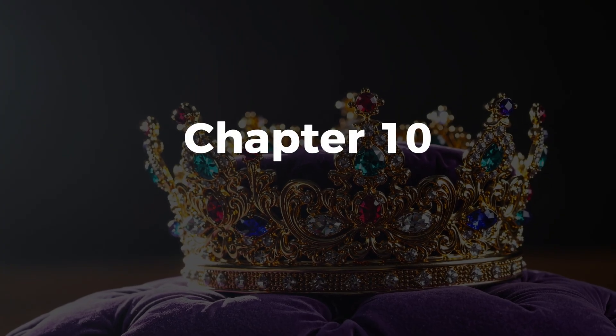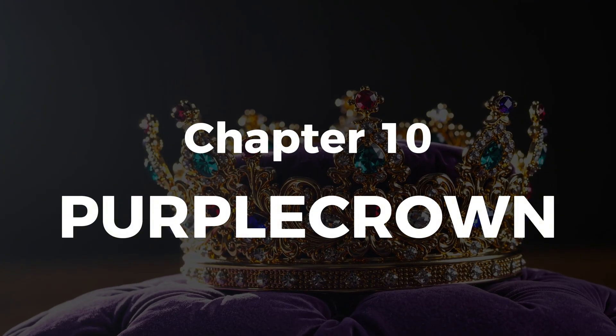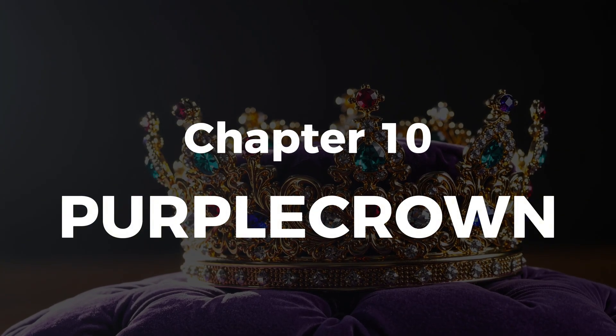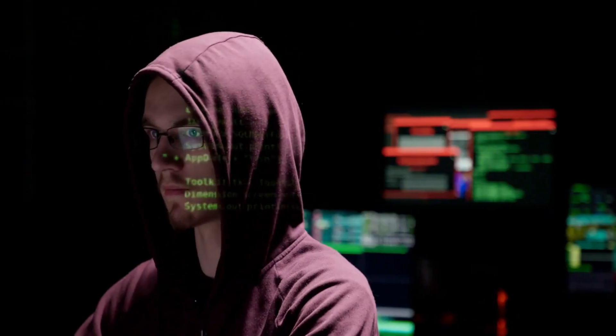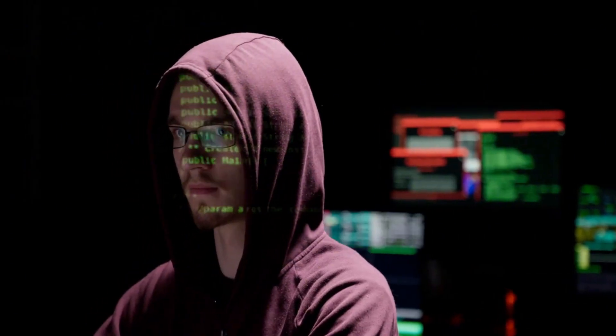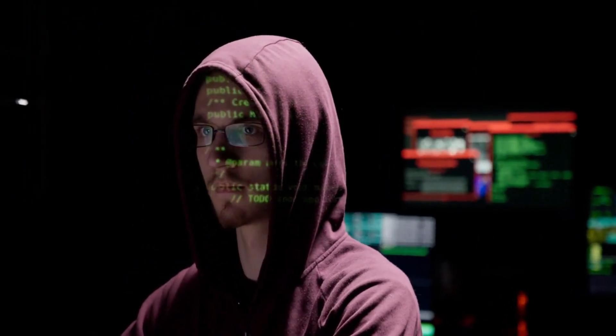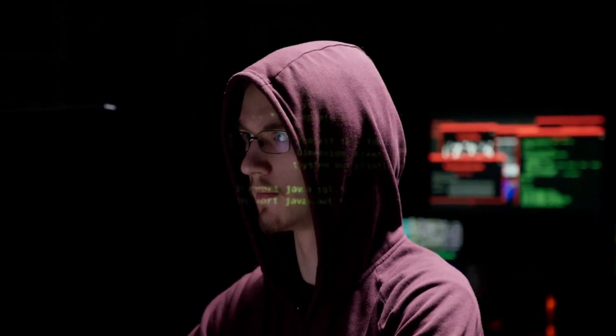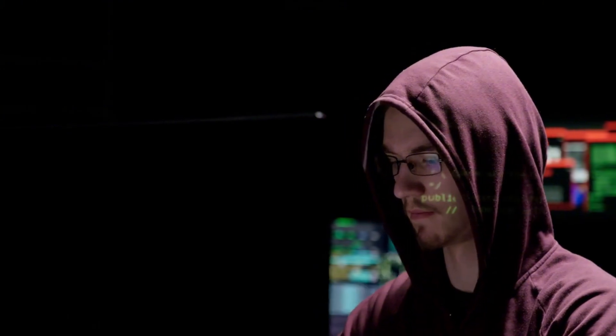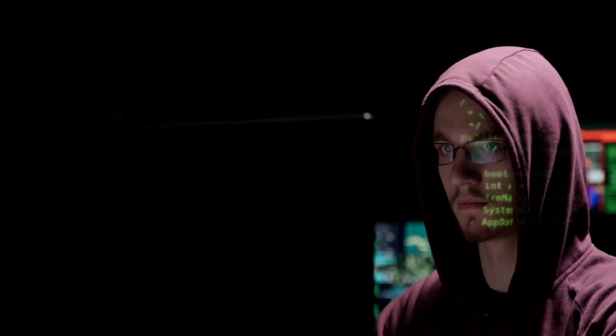Chapter 10, Purple Crown. This is your mastery capstone. You'll execute a full Purple Team exercise, simulating a complete breach from initial access to data exfiltration. Then measure and improve your defensive coverage across every layer.